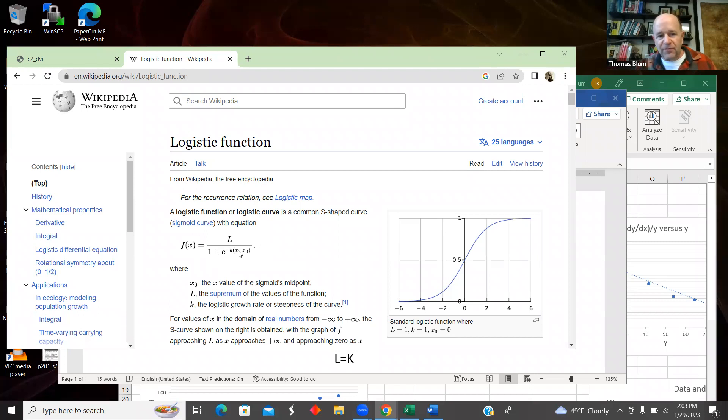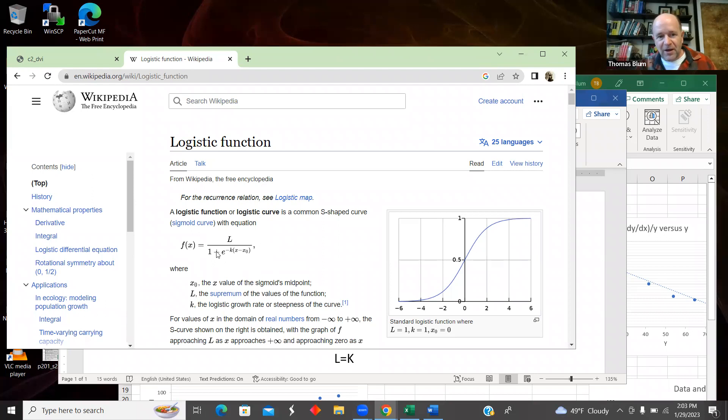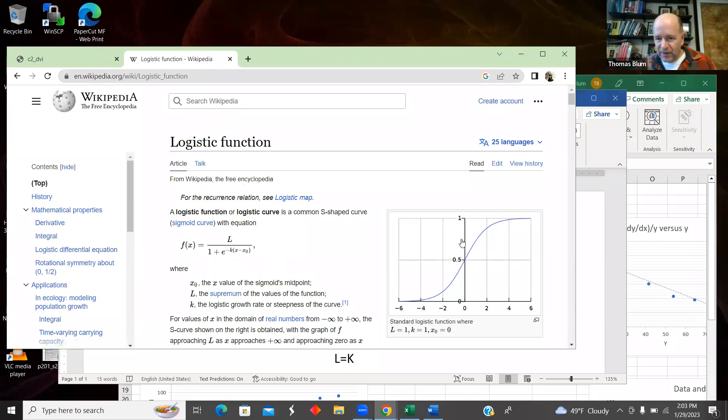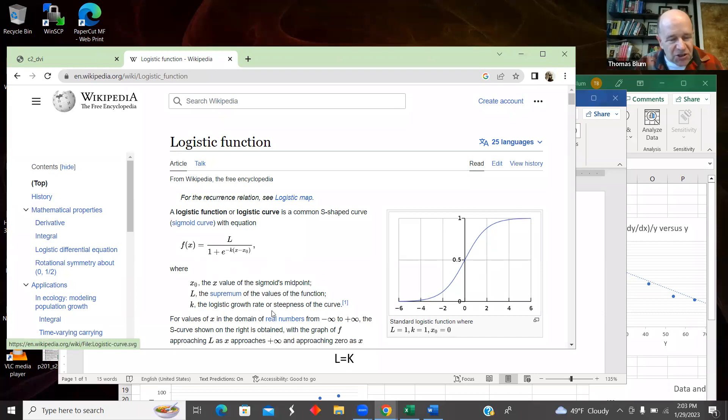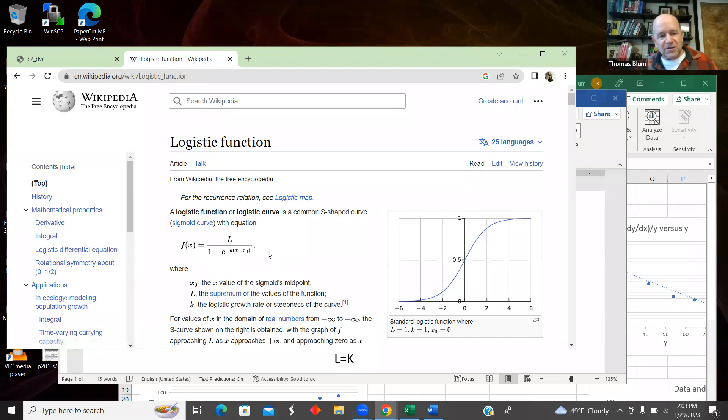If we're at a very negative X, then this exponential part grows. It's in the denominator, so the overall thing becomes very small. We start off at zero and get this S-shaped or sigmoid shape.